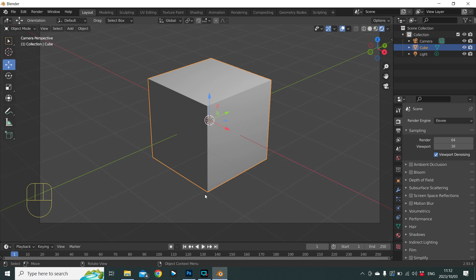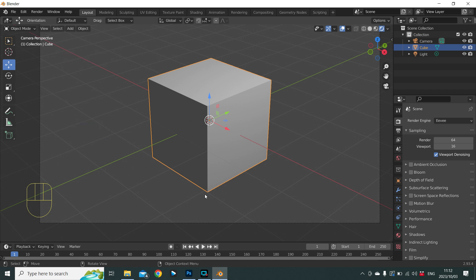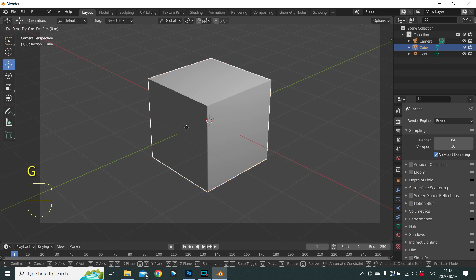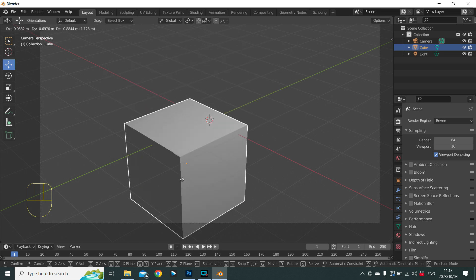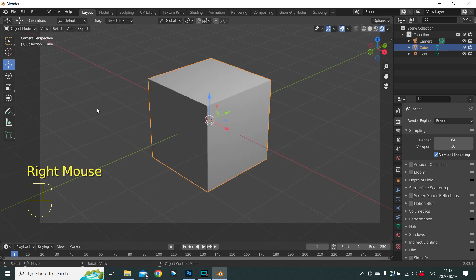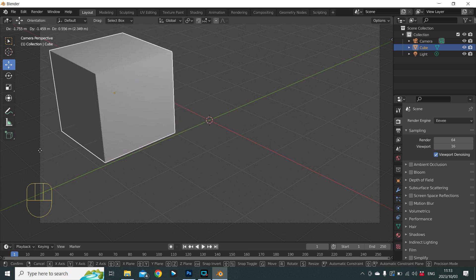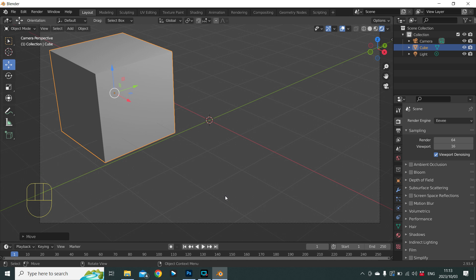The three most used actions in Blender are to move an object, scale an object, or rotate an object, and for these we need keyboard shortcuts. To move an object we use the shortcut G, for Grab. If our cube is selected, we press G and watch how the mouse pointer changes icon — Blender is now waiting for us to tell it where the cube should go. Move the mouse and the cube moves around. To abort the operation, press the right mouse button and the object returns to its original position. To confirm the new position, press the left mouse button. To undo, use Ctrl+Z.